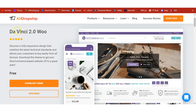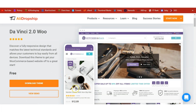I recommend you start with Da Vinci Woo since it's free. Click on the link below this video, come to this page, and click on Download Theme. Once you've downloaded it, go into your WordPress admin dashboard, upload and install this theme so we can use it to create our design. Once we've done everything, this is how our site will look — we have the mobile version and the PC version.